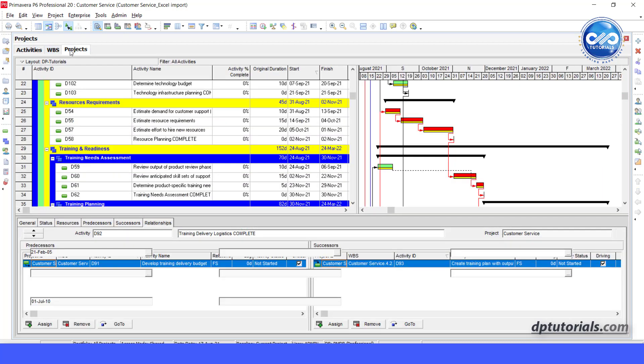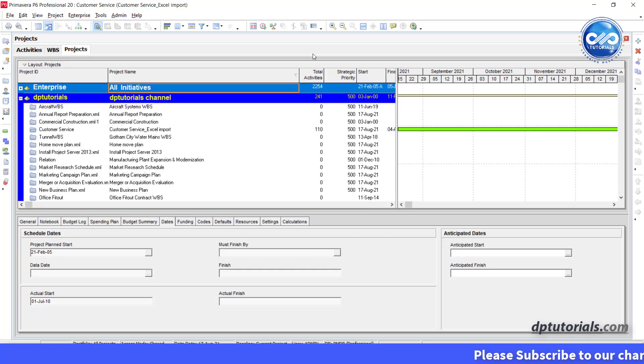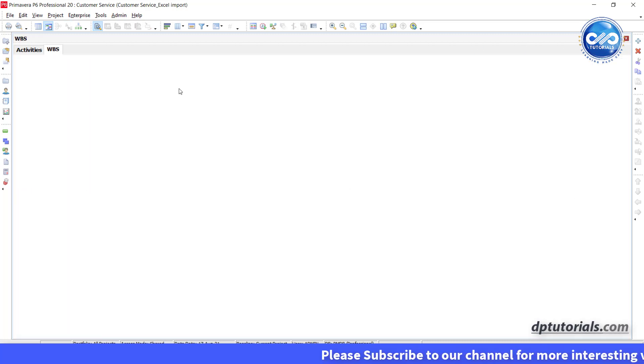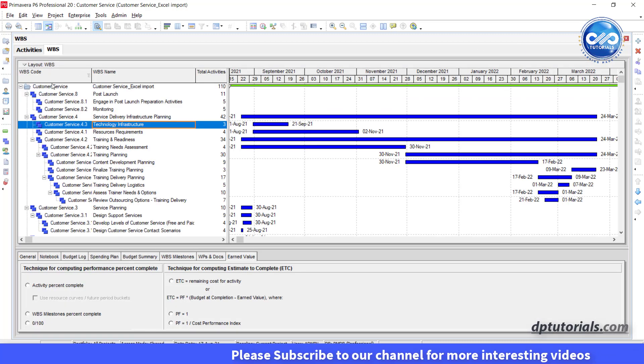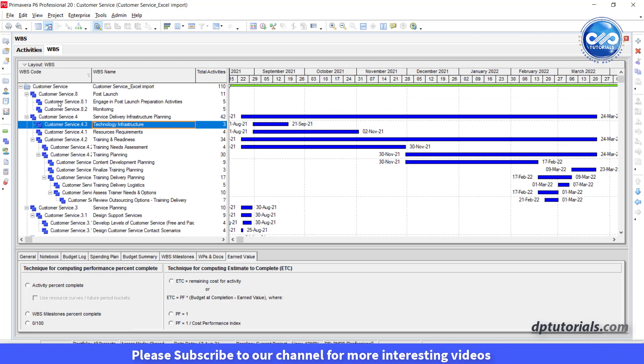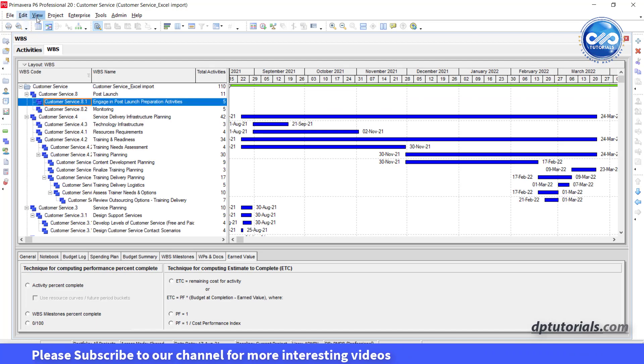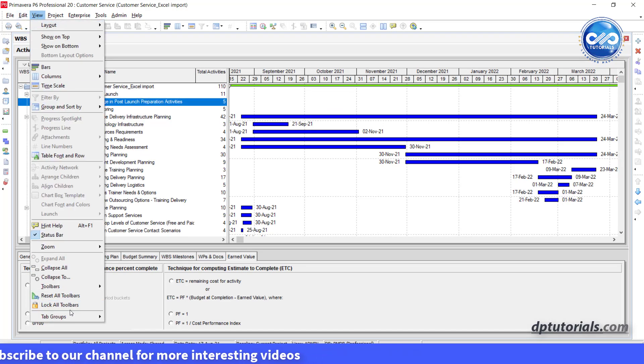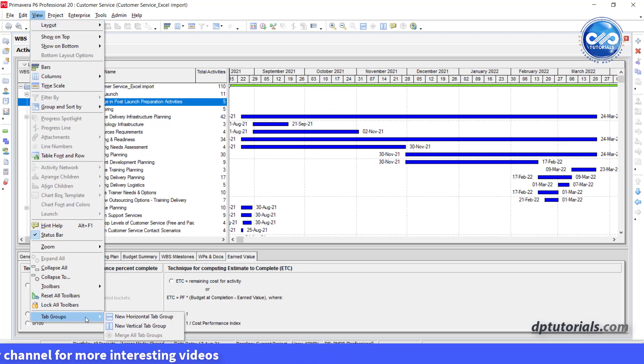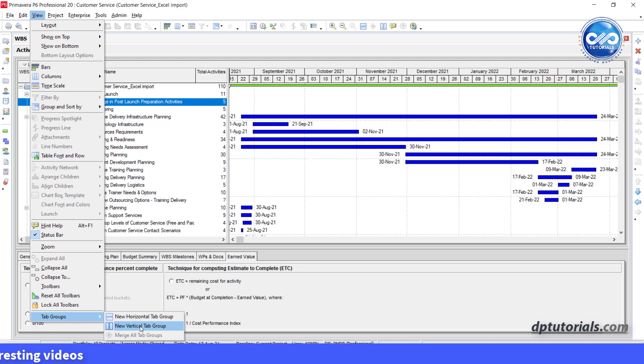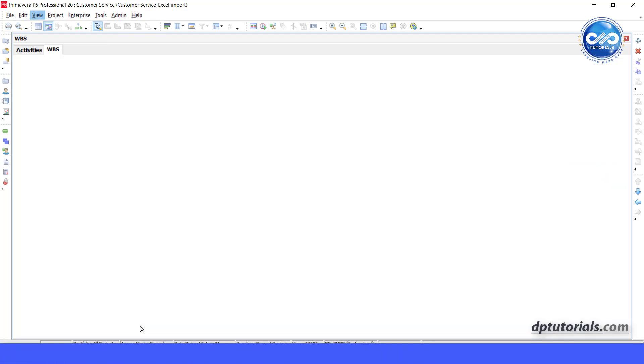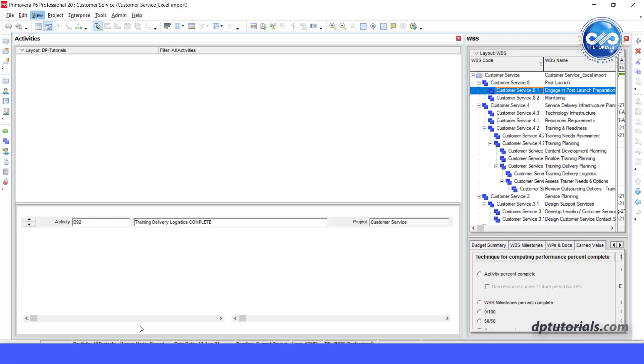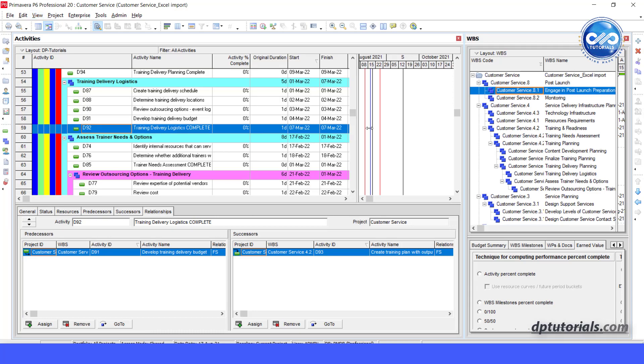Now if you want only the WBS and activities screens side by side, first close the projects window. Go to View drop down menu and go to Tab Groups and click on New Vertical Tab Group. Once you click, you can see the resulting window like this.